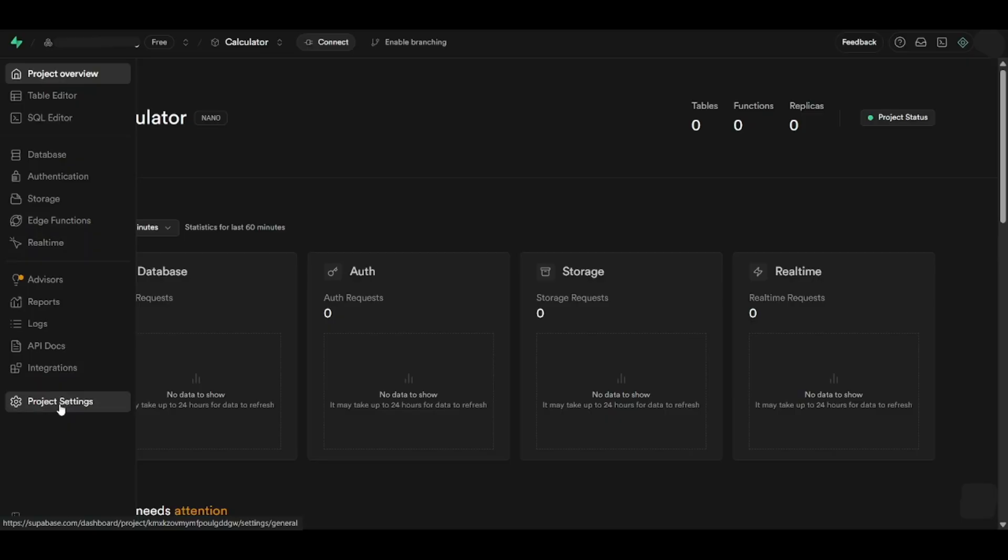In the next page, hover your mouse over to the left side to open this left panel, where you will click on Project Settings at the very bottom.